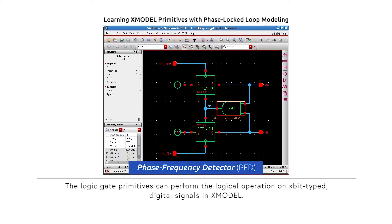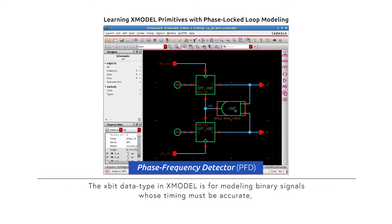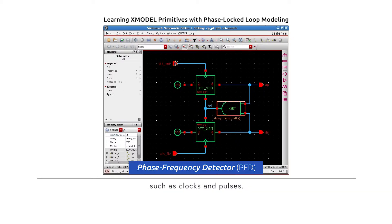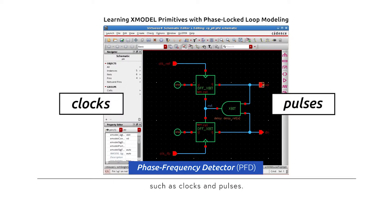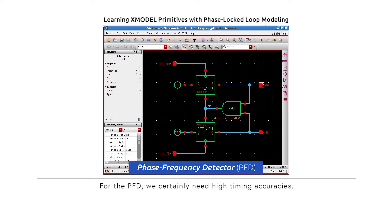These logic gate primitives can perform logical operations on the X-bit type digital signals in X-Model. The X-bit data type in X-Model is for modeling binary signals whose timing must be accurate, such as clocks and pulses. For PFD, we certainly need high timing accuracy.